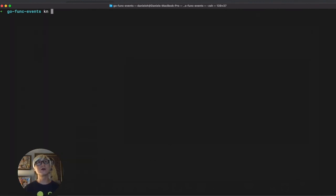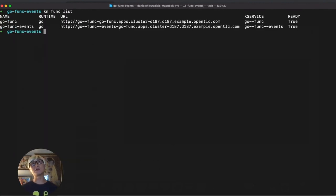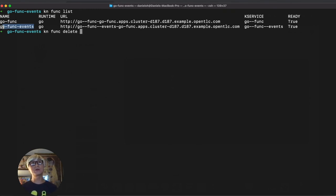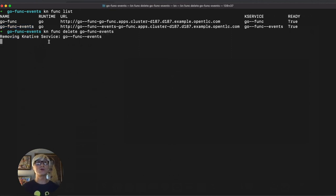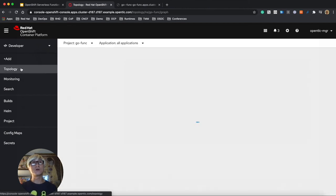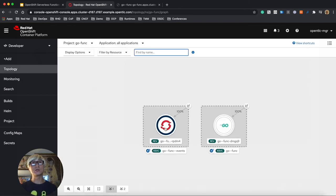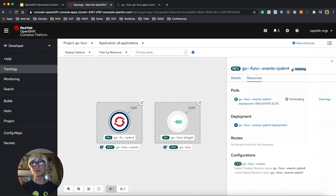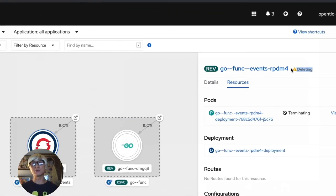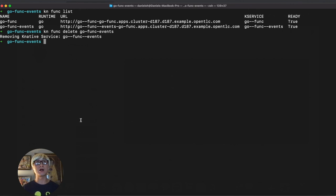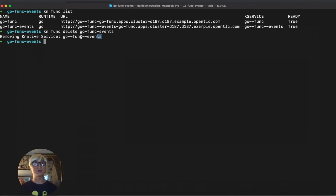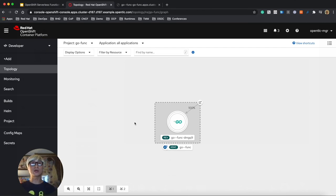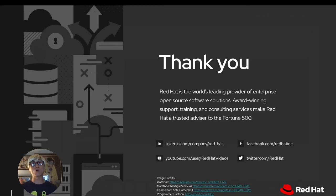Last thing, maybe sometimes you don't need to maintain a function. We can delete it with the same command line, delete it with the function name go-func-event. It will delete your function with all including resources, like revision or the other images. As you can see, these all resources are deleted. When you go back to OpenShift Container Platform developer console, you cannot see it any longer.